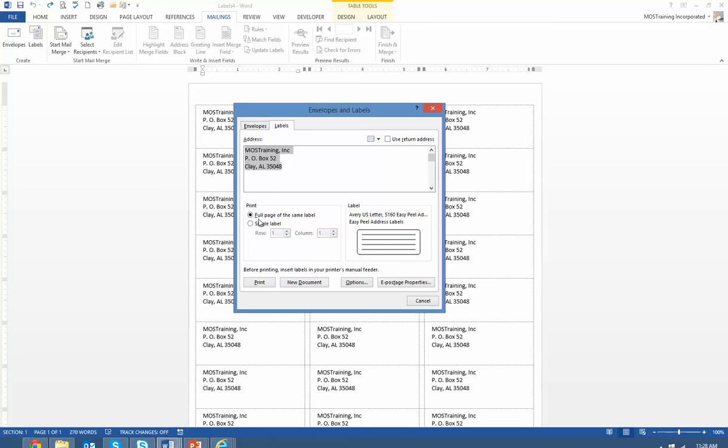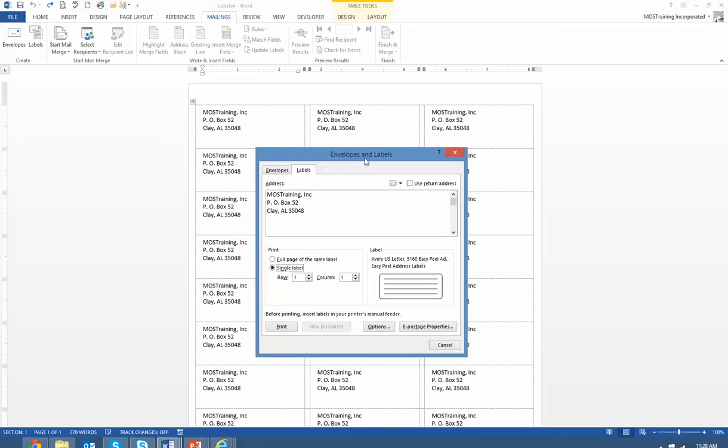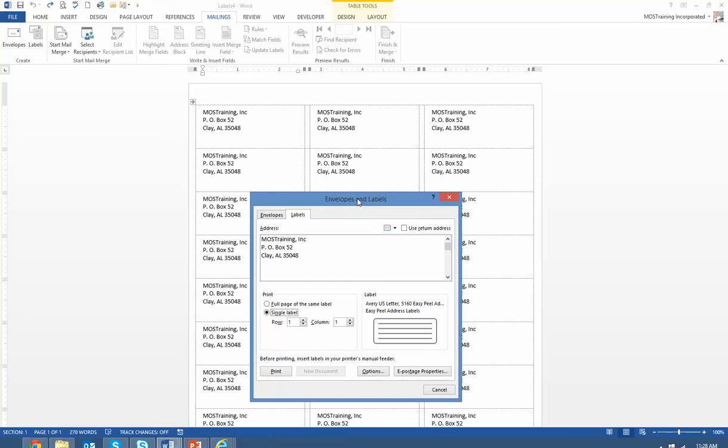So that would mean that you want to select the radio button single label and then change it. So let's say that on that sheet of labels I'm now down at row two of the labels and I need to print at the third column position.